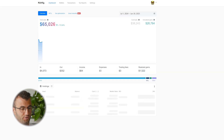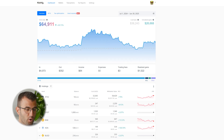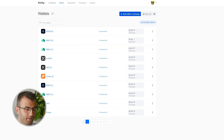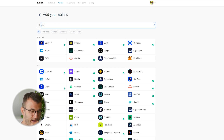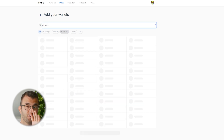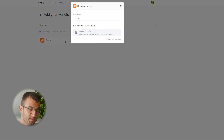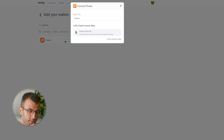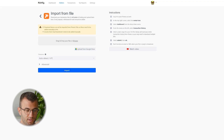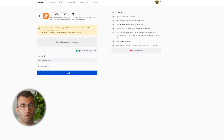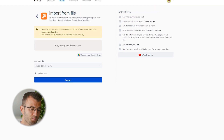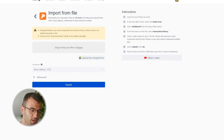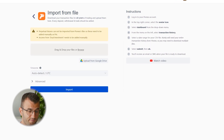Let's talk about how to import our information. Head over to the wallets area, click on add wallet, and then find Pynex — and there it is. There's no API for this one. There is an import from file which is really straightforward. Let's jump into it so you can see the instructions, but before we do there are a few things we need to note.